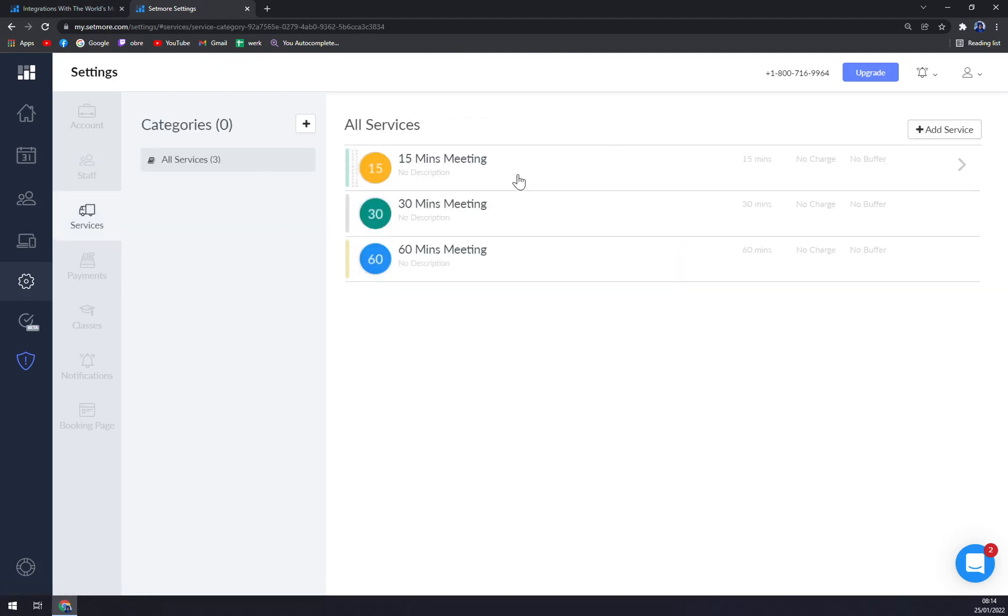Now we have the services. For example, 15 minutes meeting, 30 minutes meeting, and 60 minute meeting. Those are defaultly already implemented in your Setmore account without you having to do anything with them.